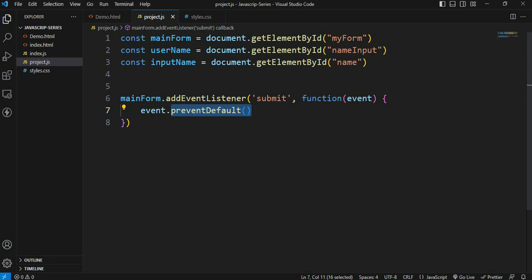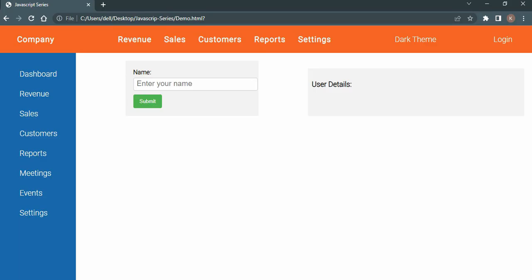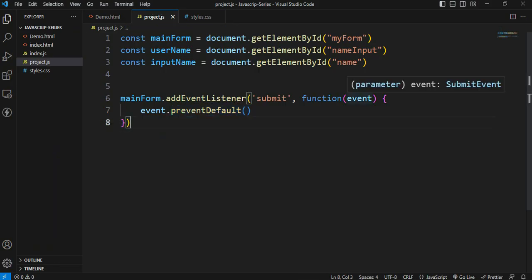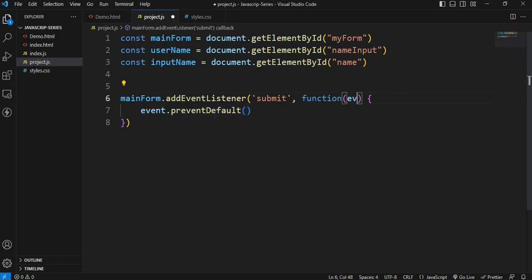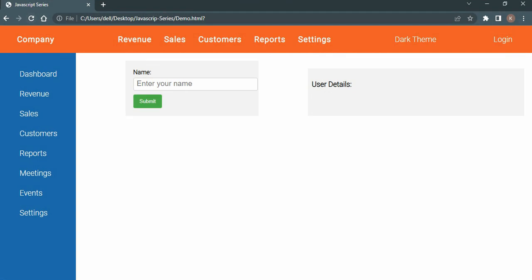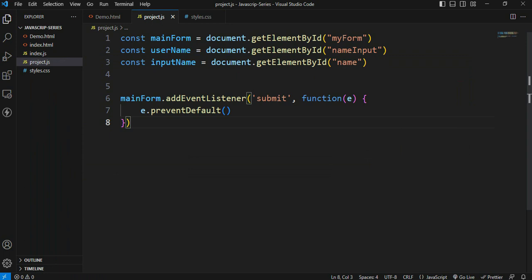If you apply the preventDefault method to the function key, then when the submit button is pressed the page will not refresh. Without it, clicking the submit button causes a refresh. So if you don't pass the event parameter and don't call preventDefault, you'll get the same refresh result. preventDefault is compulsory when submitting a form to prevent the page from refreshing.